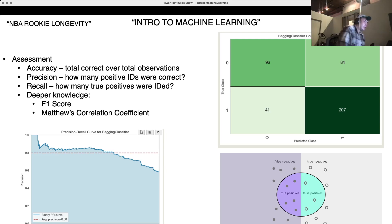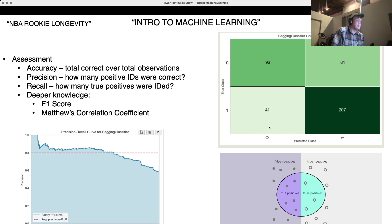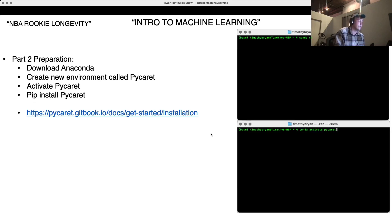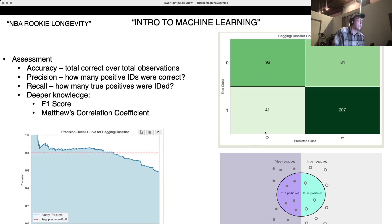I've got some charts here. The most helpful one right now is the confusion matrix. A zero on this side is what the model is predicting. Up here, zero was predicted and zero was the actual class — those are the true negatives. One predicted and one actual — those are the true positives. If it predicted zero but it was a one, that's a false negative. If it predicted one but it was a zero, that's a false positive.